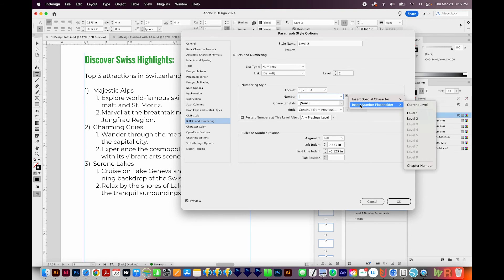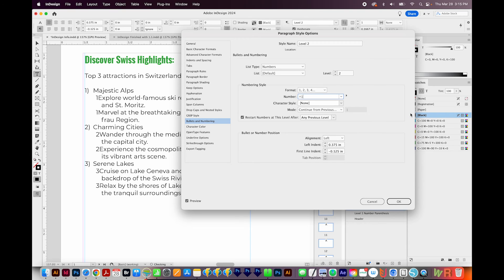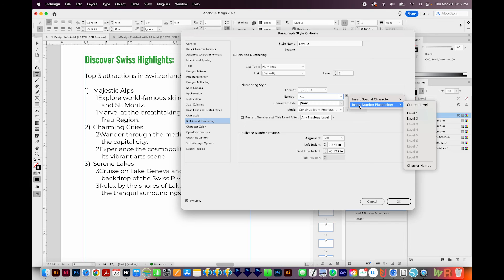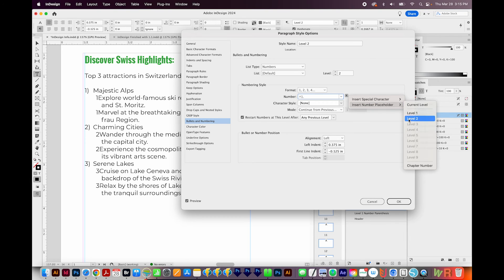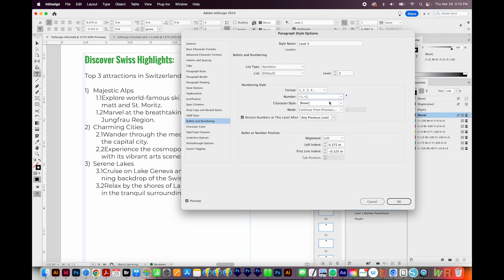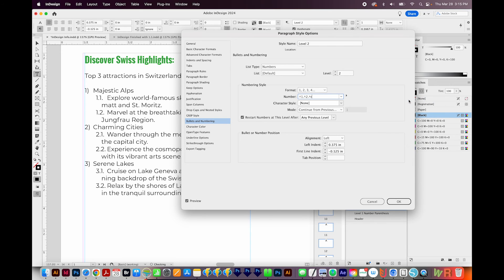I'll insert a number placeholder here at Level 1. So this has given us the first part of what we want. I'll add a period, and then I'll insert the number placeholder for Level 2. And then I'll add another period, and I'll insert a tab. So this has given us what we want. We've got 1.1, 1.2, and then 2.1, and 2.2.